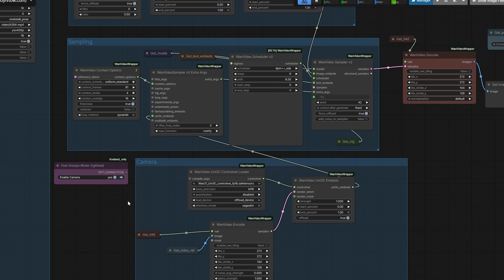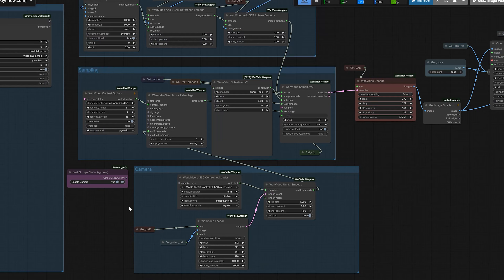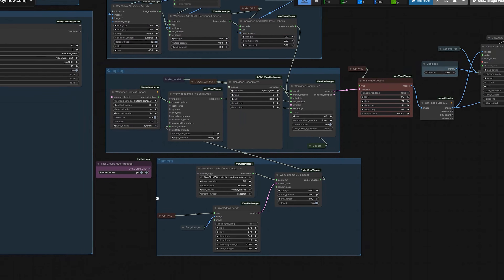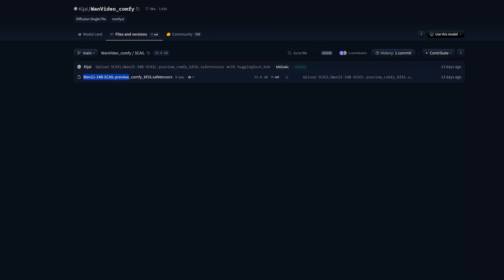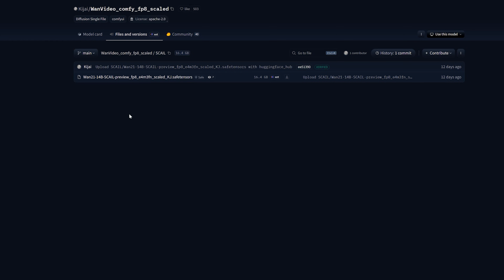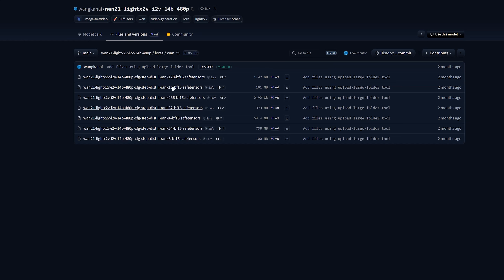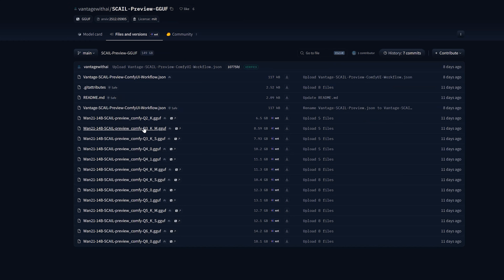But before we open the workflow, we need to talk about the files. You'll see names like BF16, FP8, and GGUF. So let me break down exactly what I'm using in this workflow so you do not download the wrong things and crash your system.